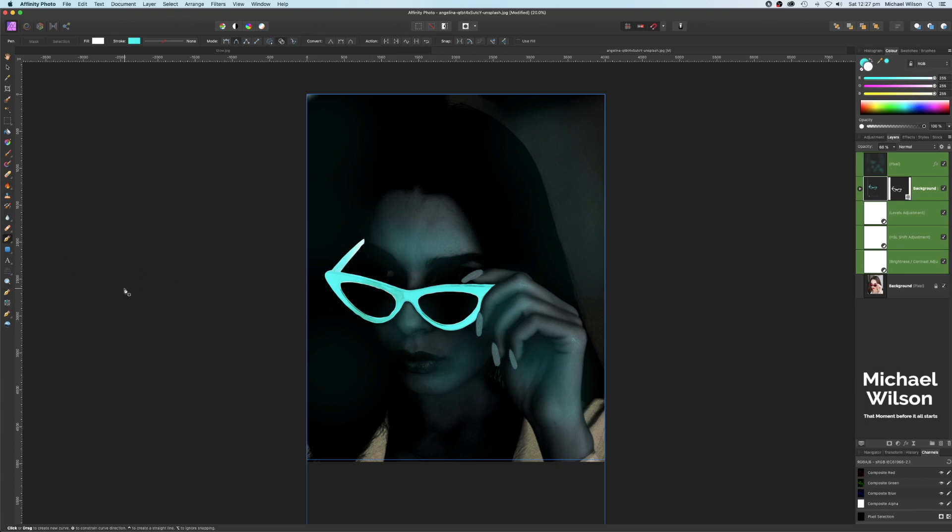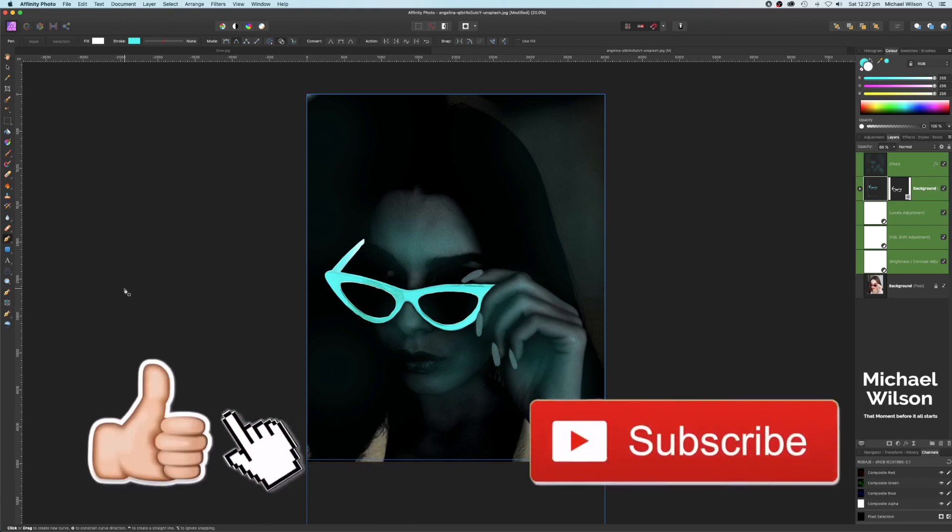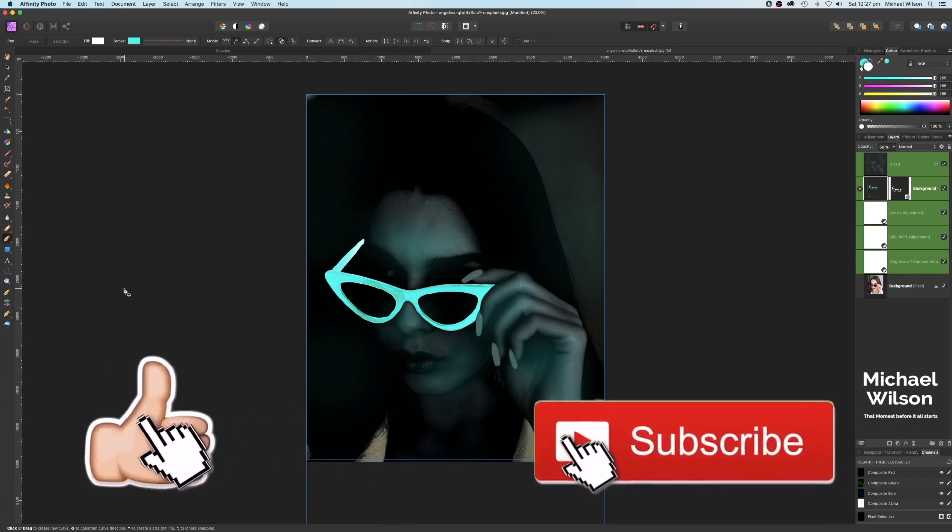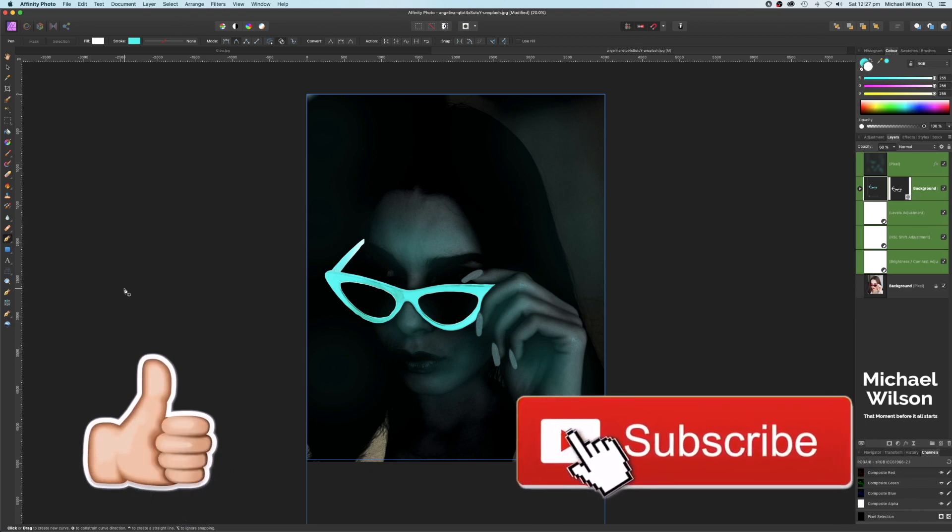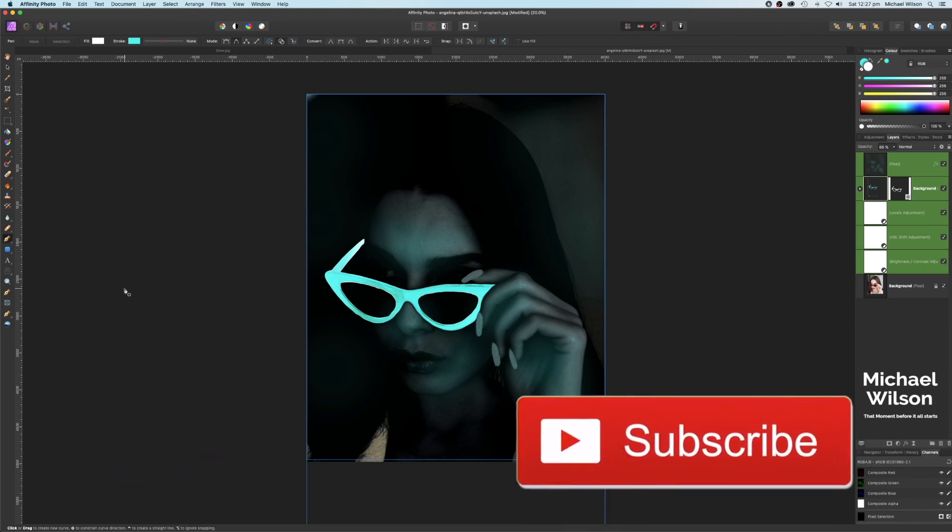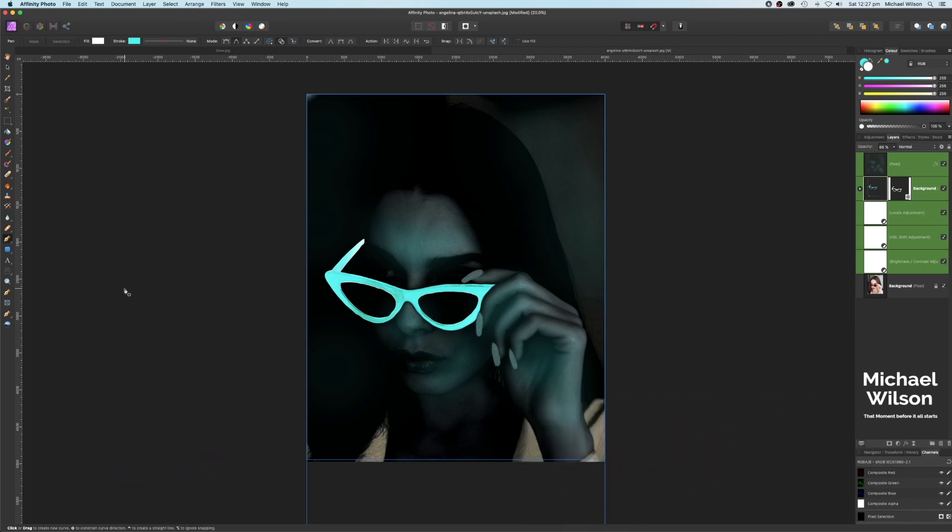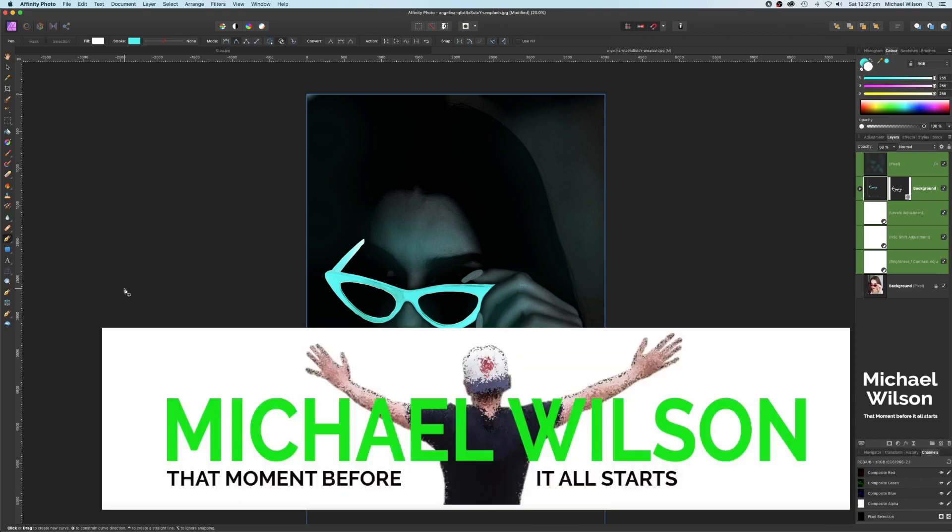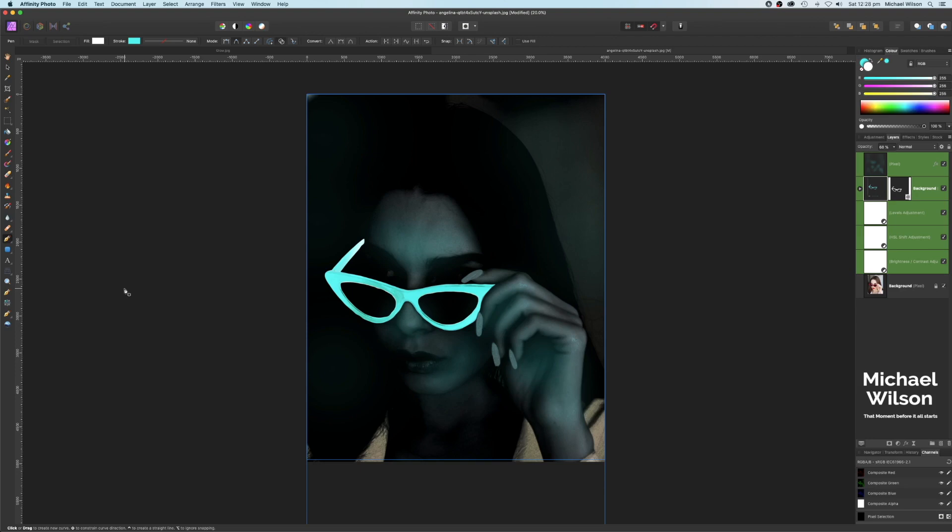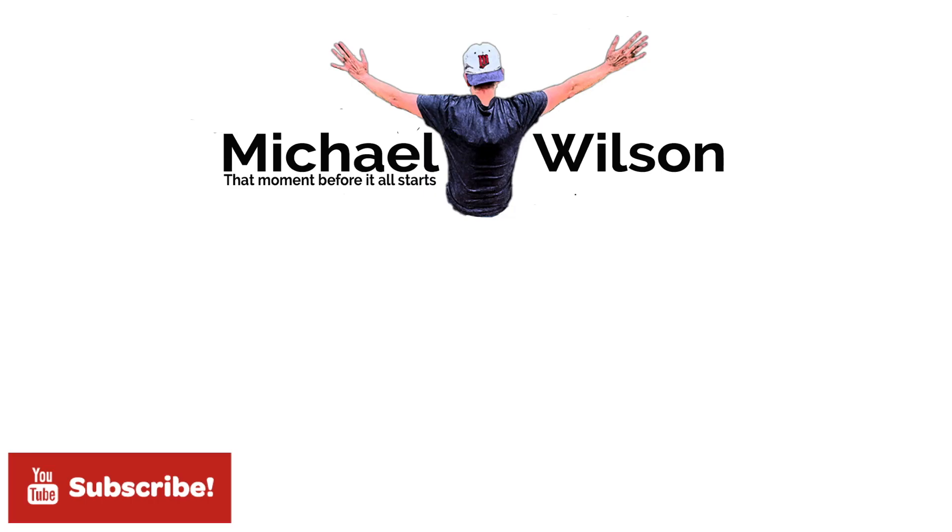So everybody, if you have enjoyed the tutorial this week, the first one for 2020, please give me a thumbs up, please consider subscribing to my channel, and just a reminder that there will be an iPad version of this tutorial coming out very soon as well. Until next time, be brave, go out and do something amazing, and I'll see you in the next video.